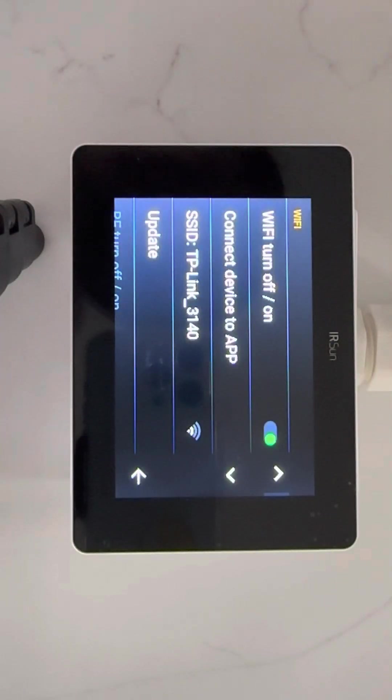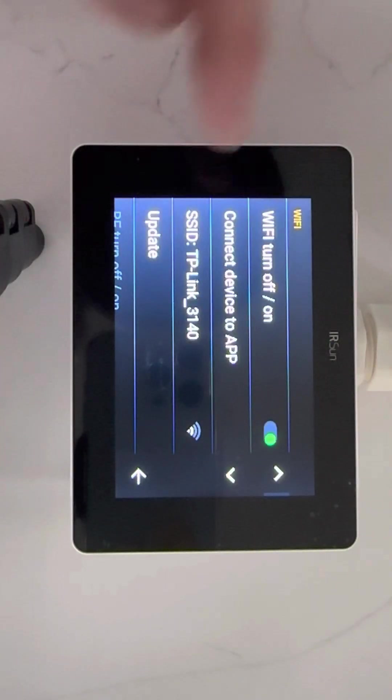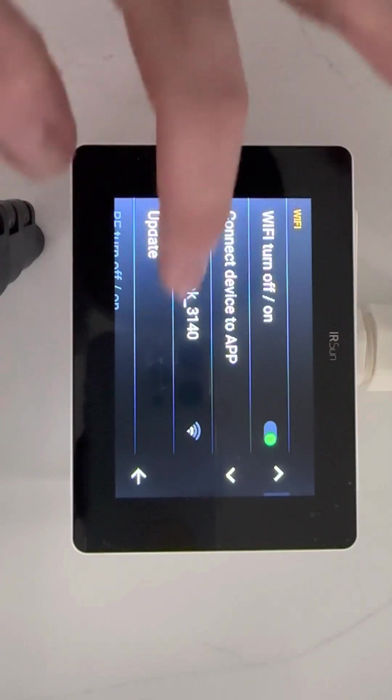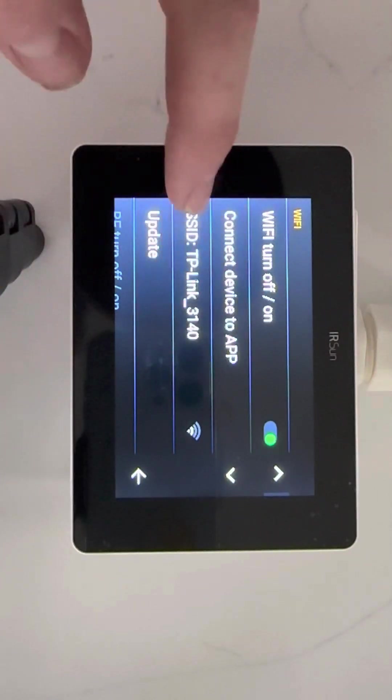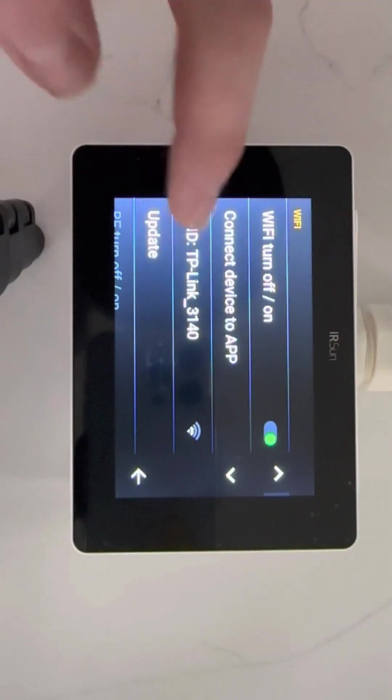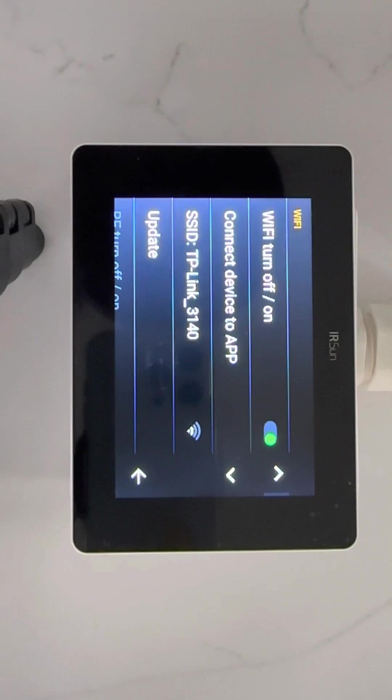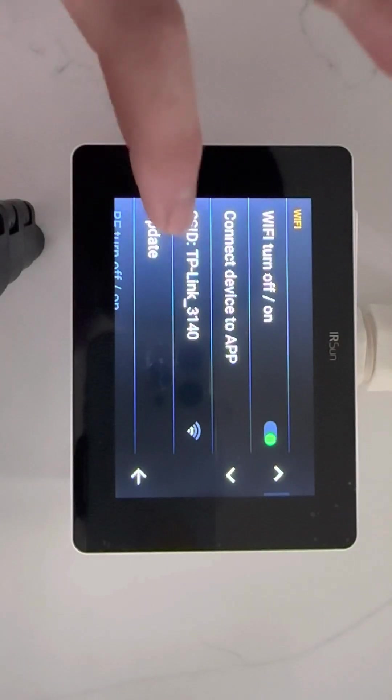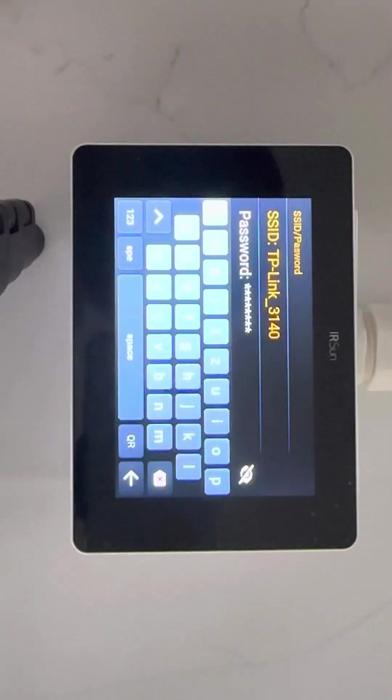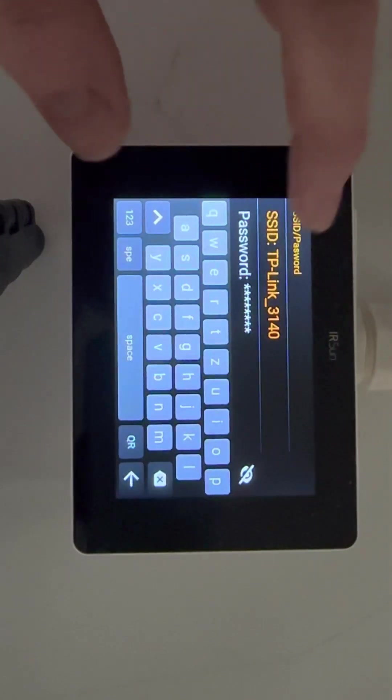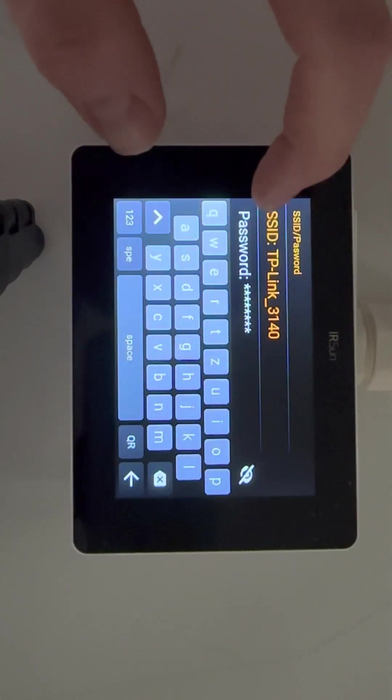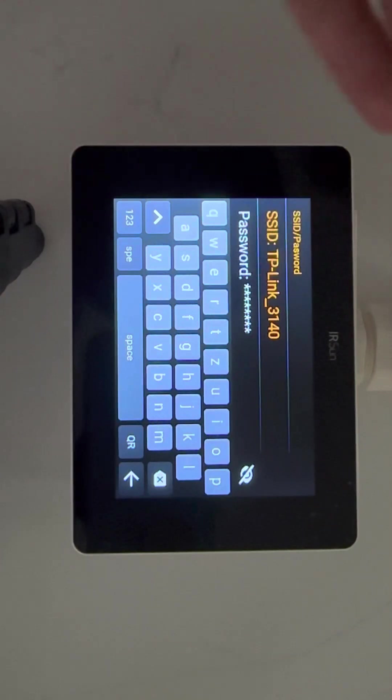When you open up this section it'll say no Wi-Fi, so you go into this one here and you will manually put in the SSID. This is on the back of the router.